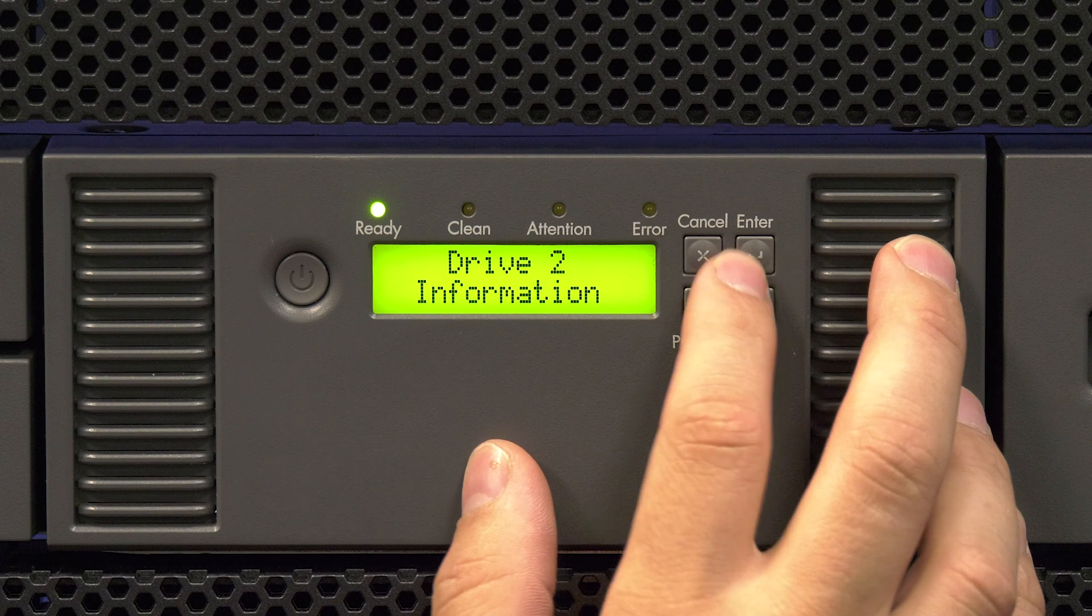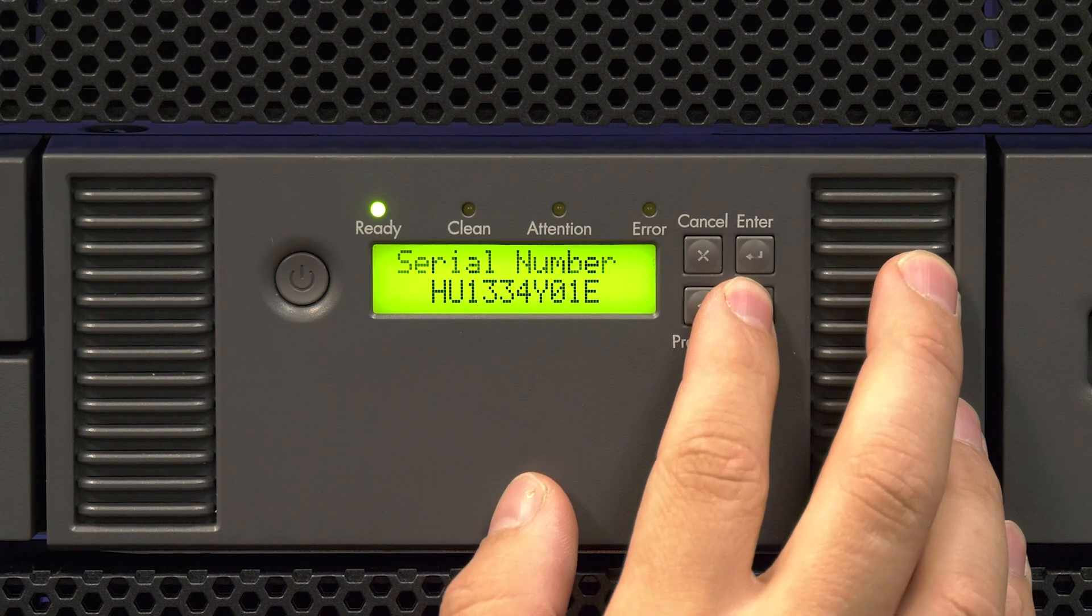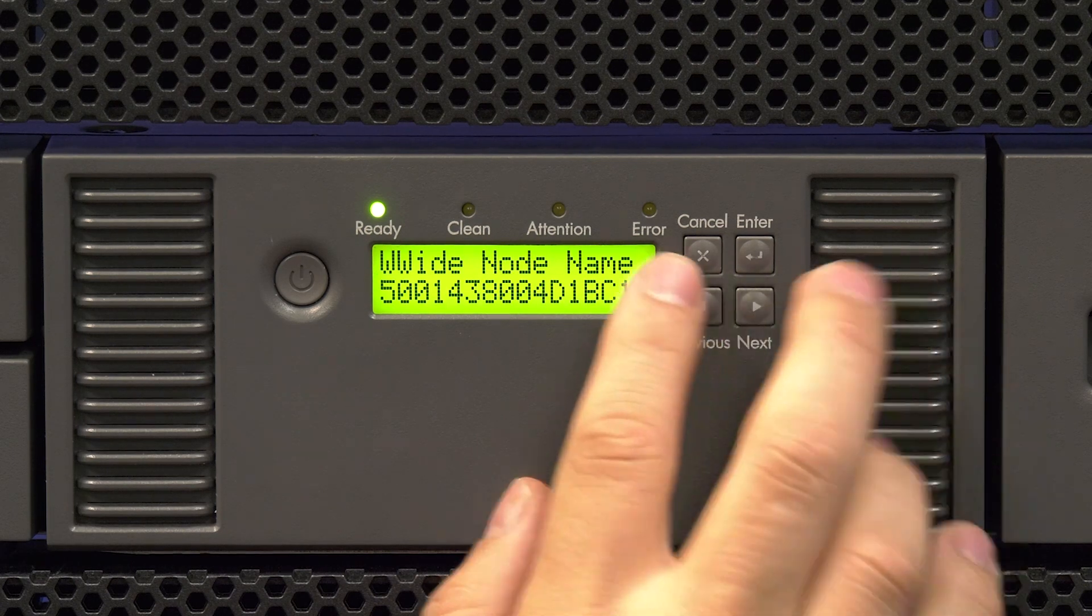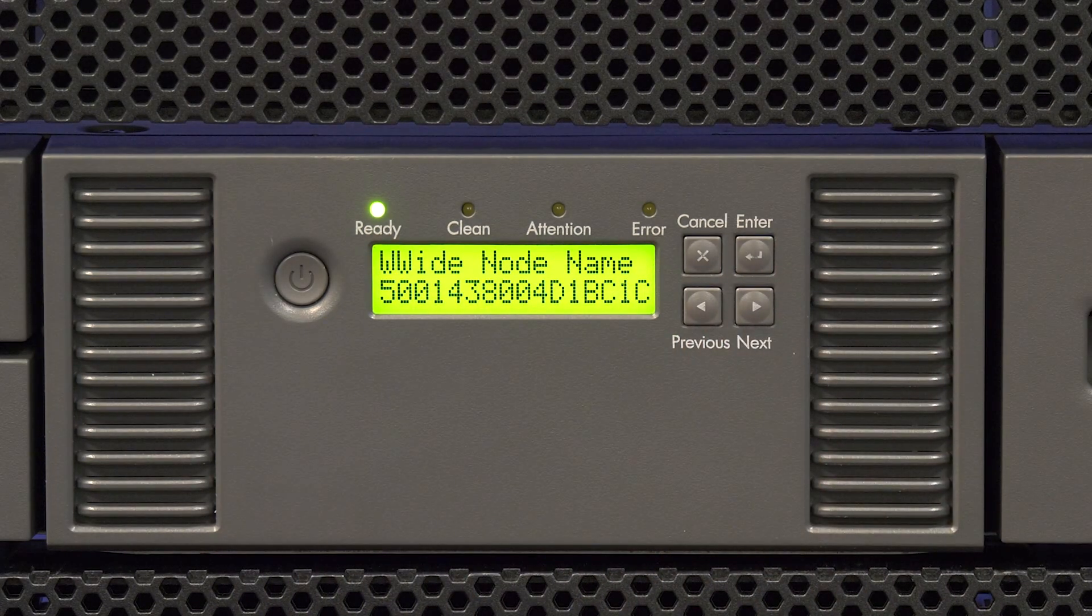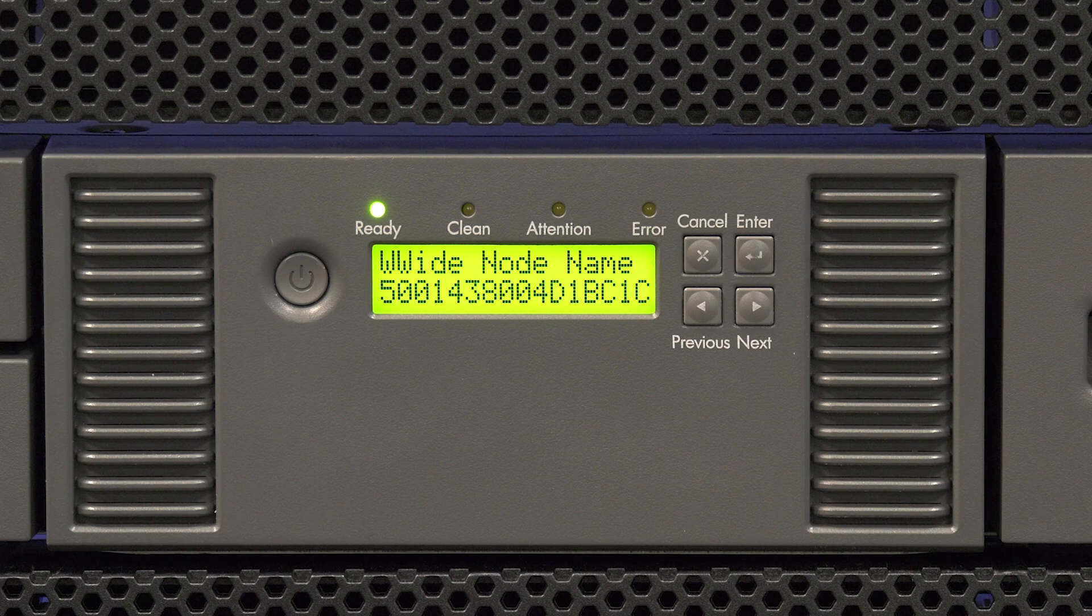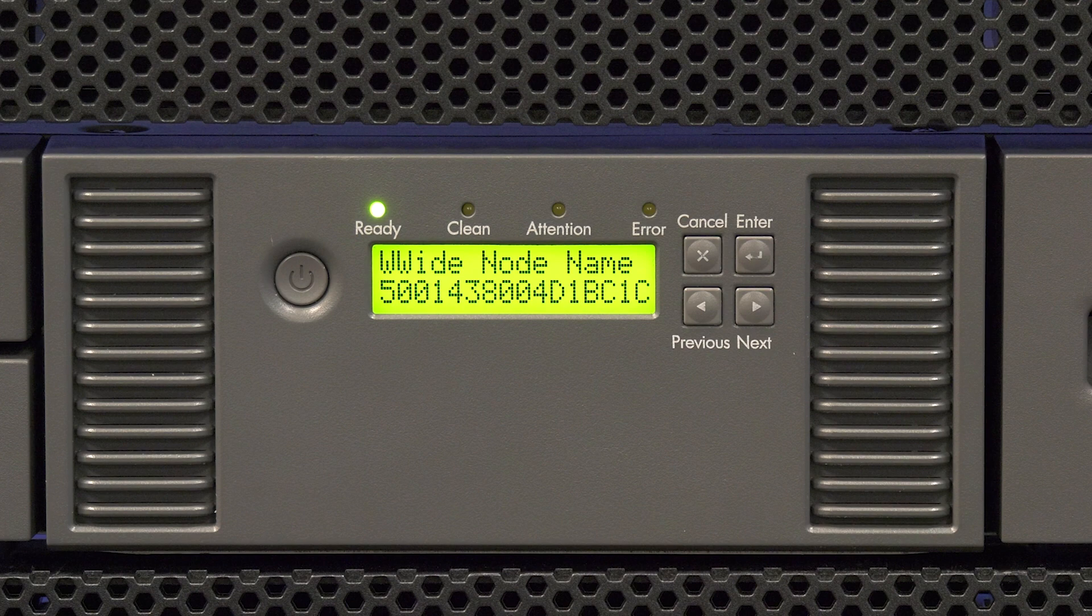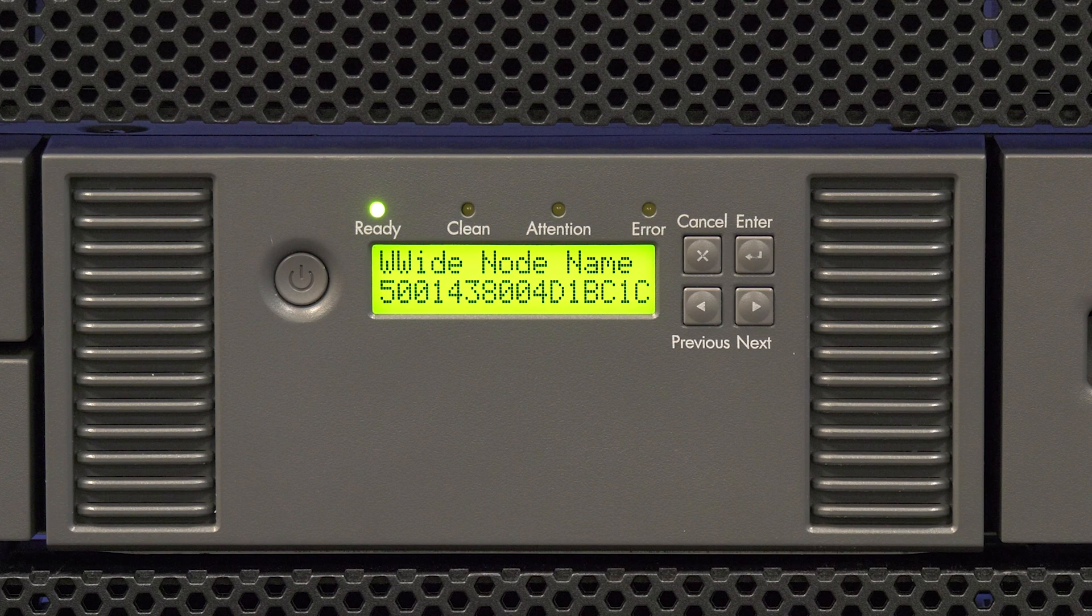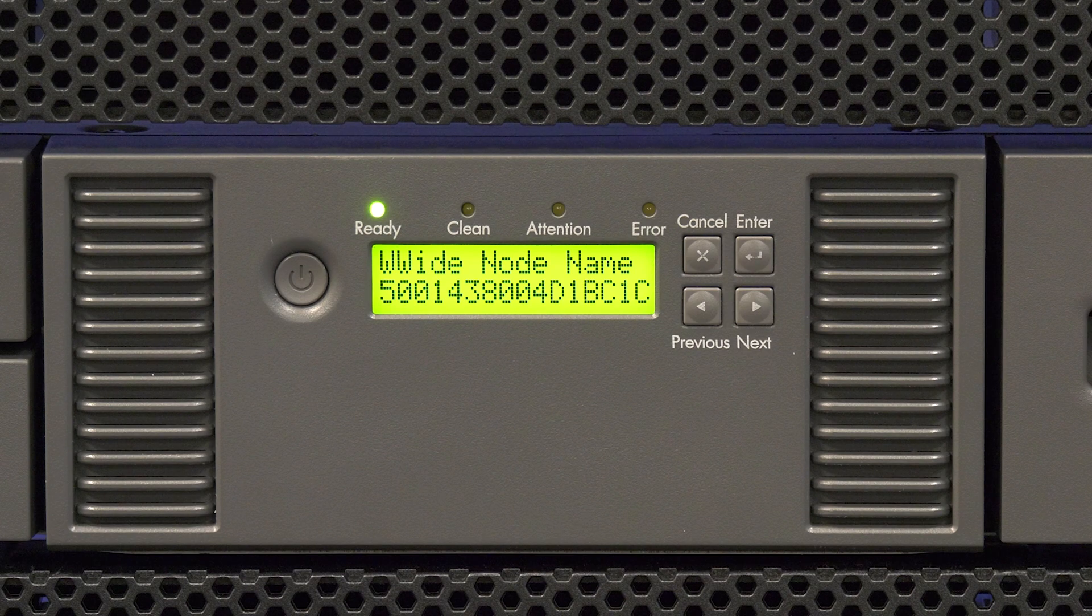Select the drive you replaced from the list and hit enter. Use the right or left arrows to scroll through the information for the drive until you get to the worldwide name. You will need to give both the original and replacement worldwide names to the person who administrates the fiber network if the drives go through a fiber switch before going to your host system. This way the administrator can update any zoning as needed.